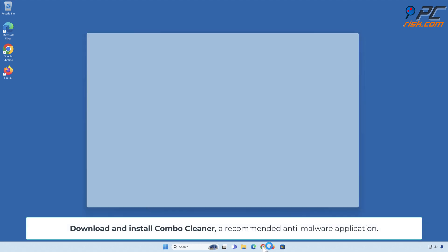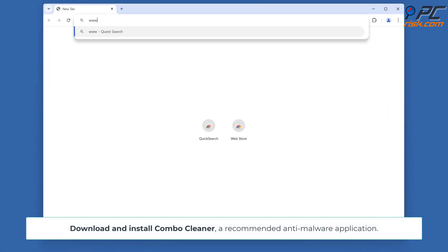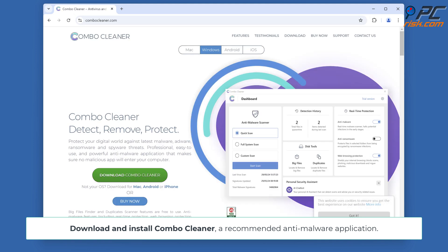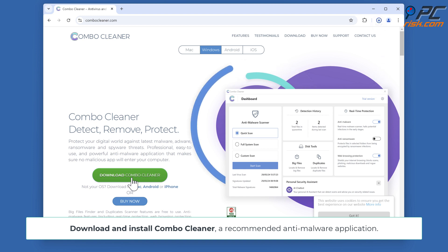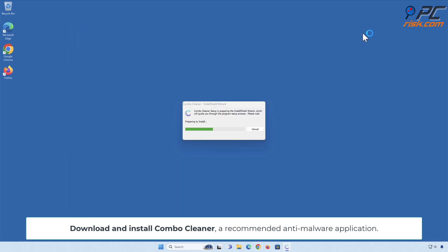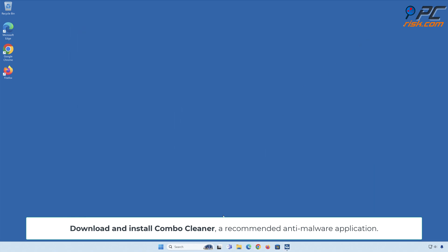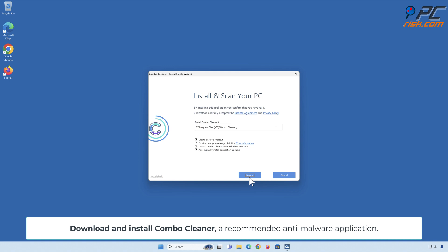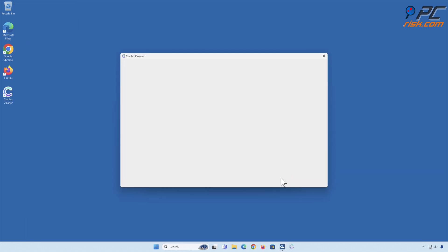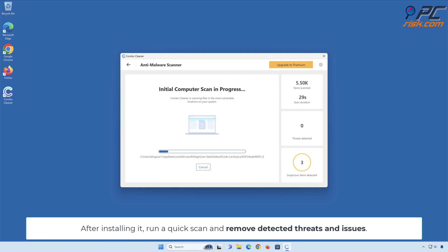Automatic removal: Download and install Combo Cleaner, a recommended anti-malware application. After installing it, run a quick scan and remove detected threats and issues.